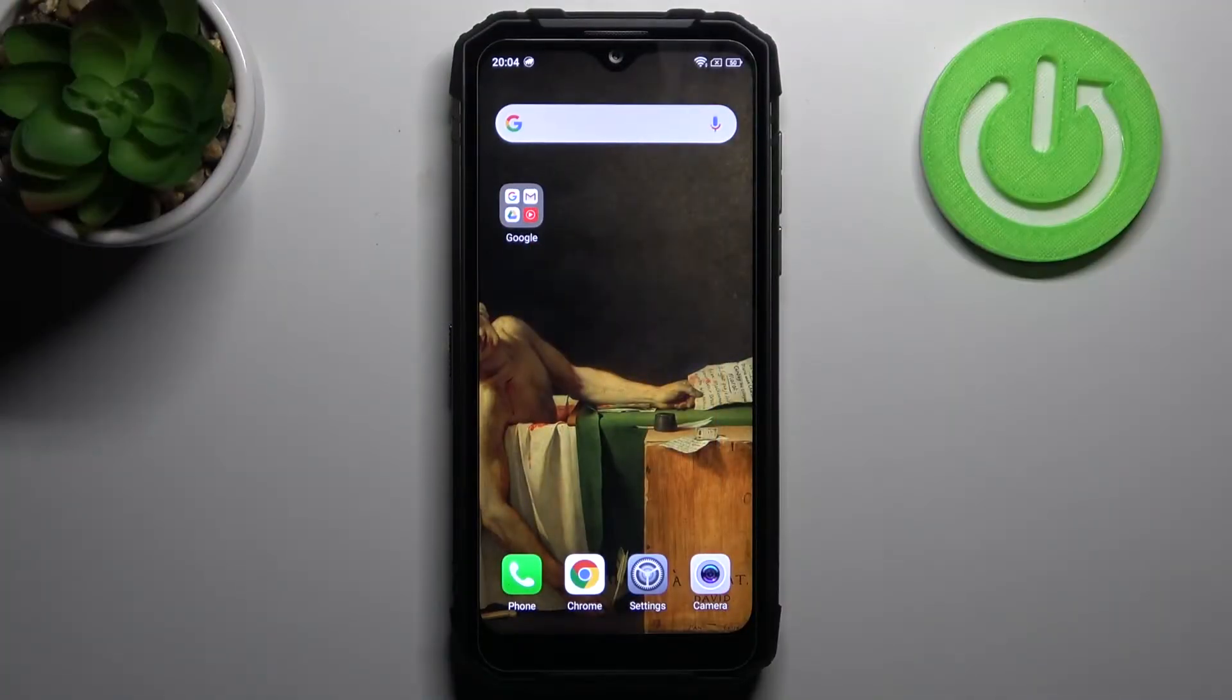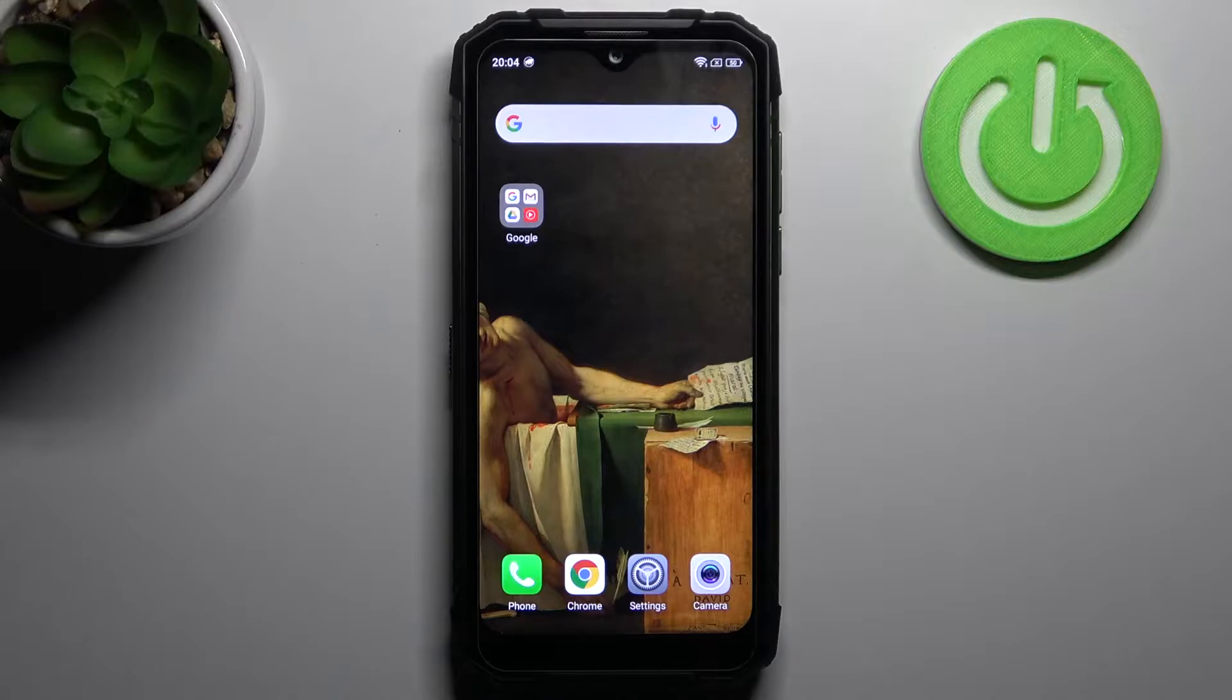Here I have Ducy S96 Pro and today I'm going to show you how to enable TalkBack feature on this device.